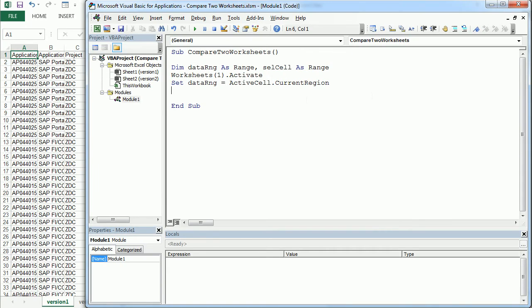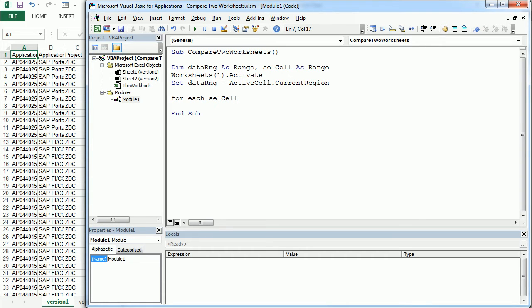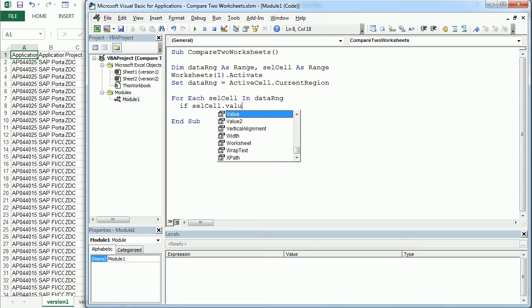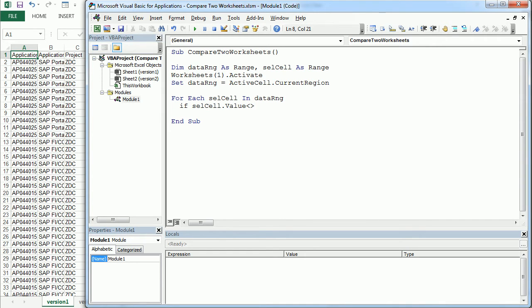Now we will start a for each loop for each selected cell in the data range. We're going to compare cell to cell, one sheet with the other. So if selected cell dot value is different than the value of the same cell in the other worksheet,